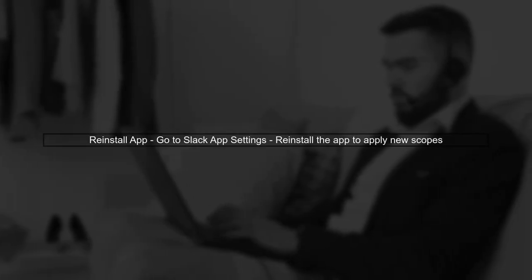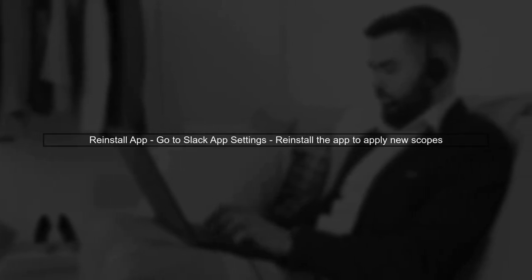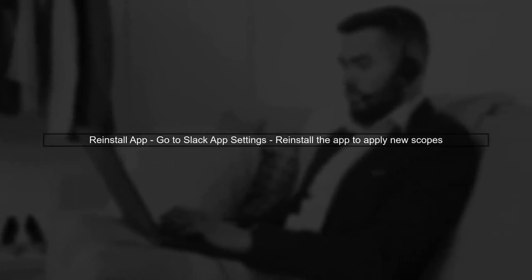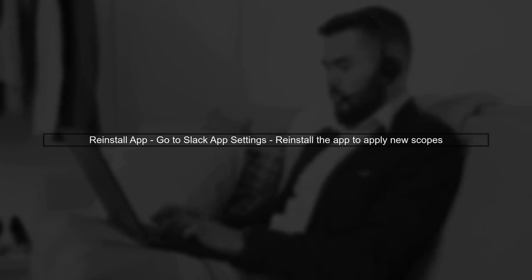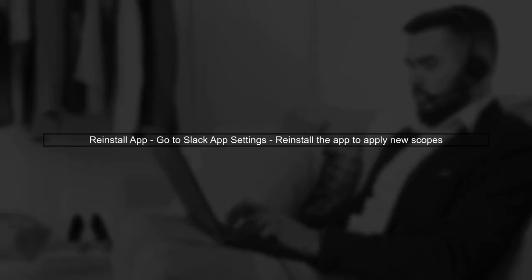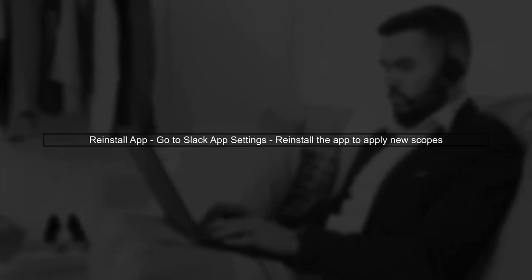If you are still encountering issues, try reinstalling the app to ensure that the latest scopes are applied. This can often resolve scope-related problems.